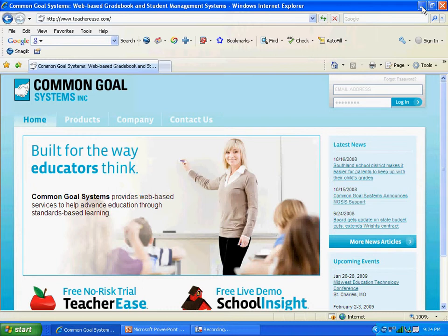And when you do that, you should come to a window that looks something like this. The first thing you want to do is, using your Howard County Public School System email address, you want to enter that right here.